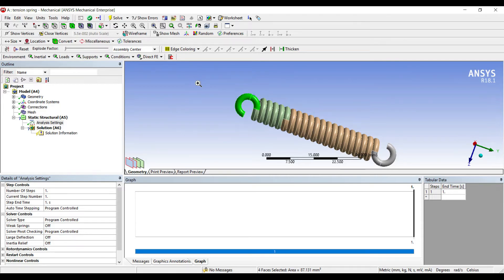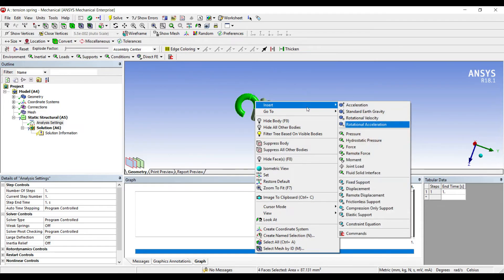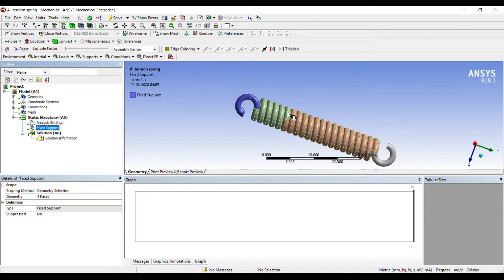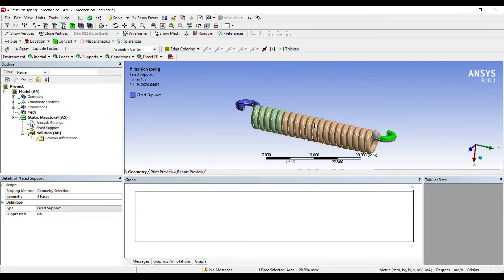Right-click, insert fixed support. On the other side, I'll again select the faces. I am selecting four faces by pressing the control button.